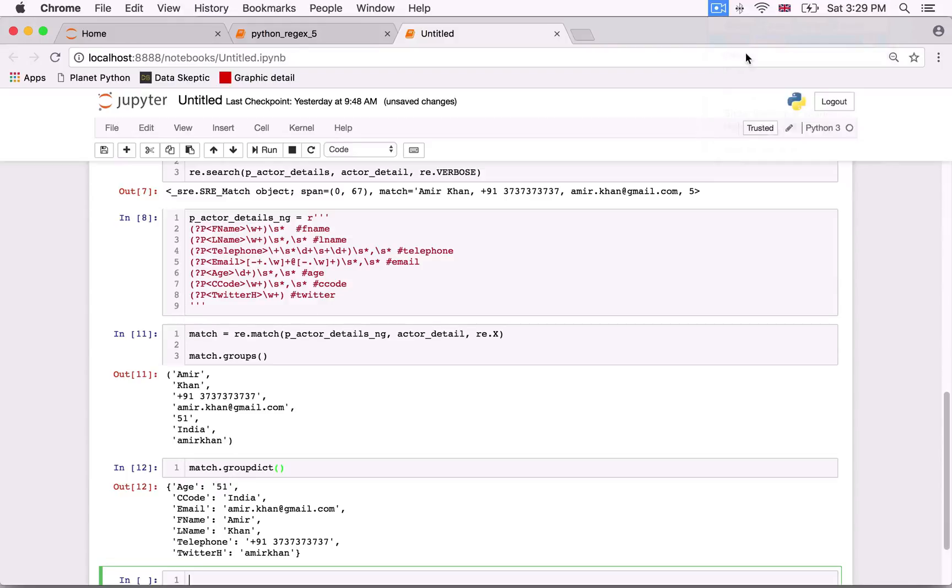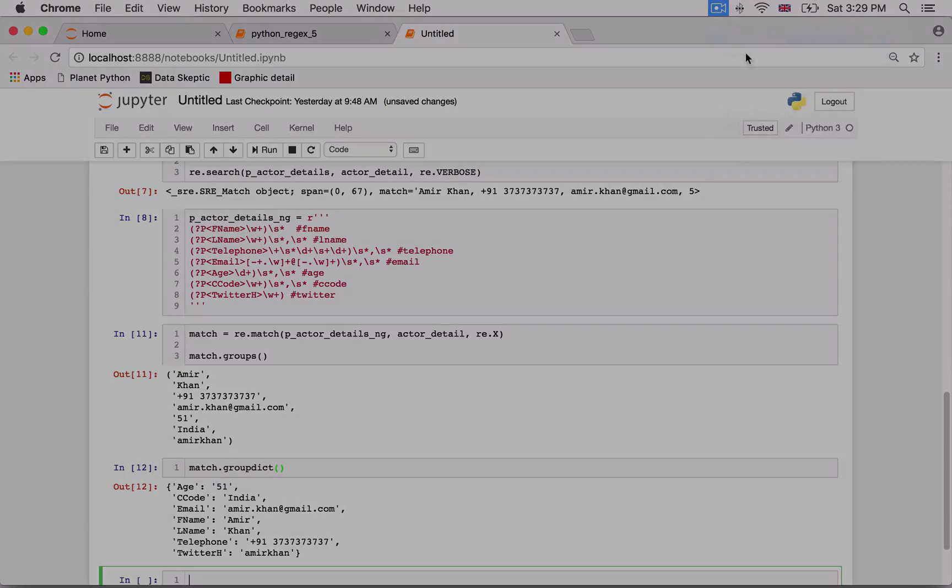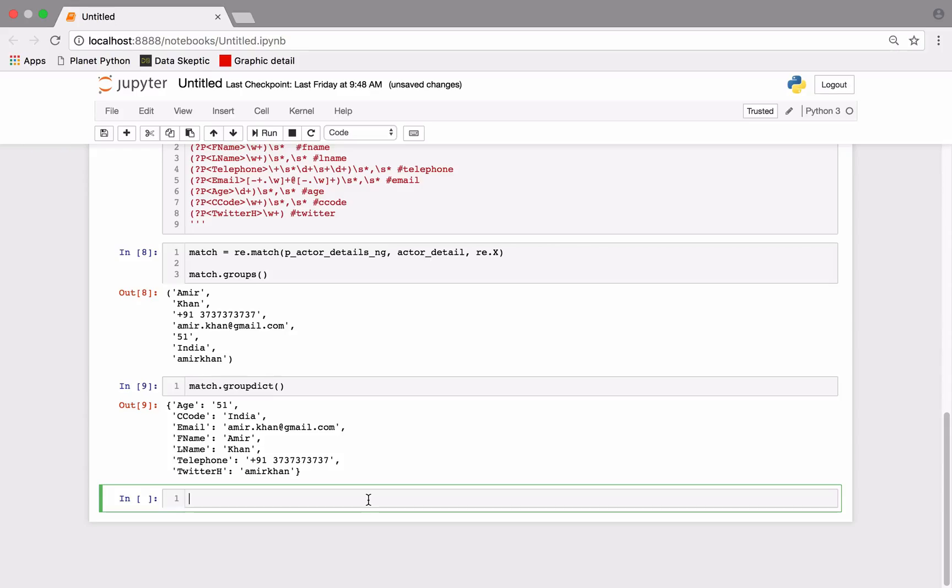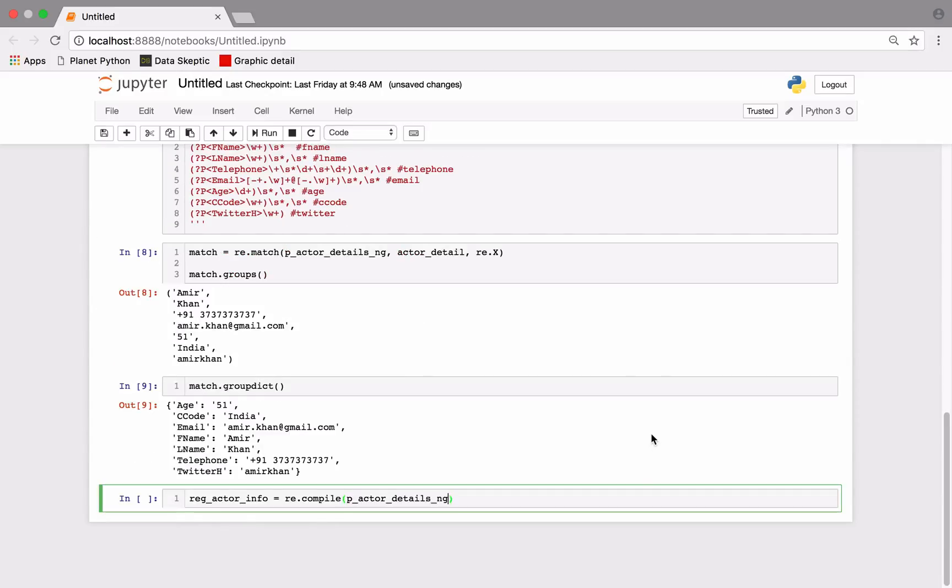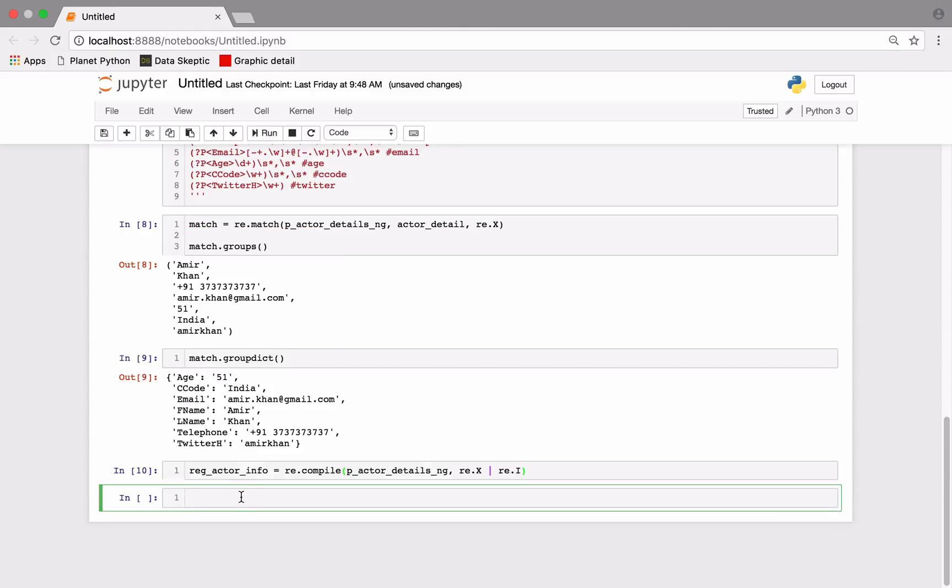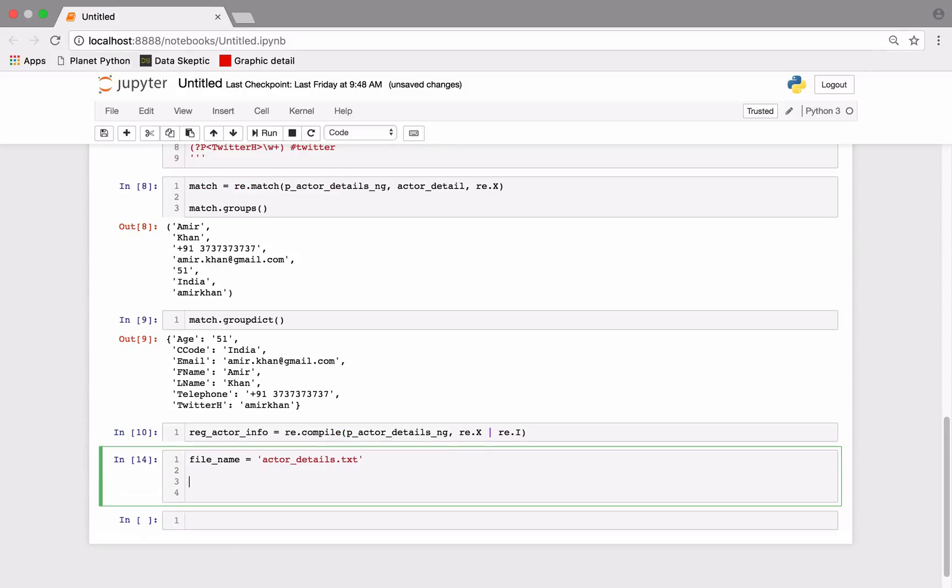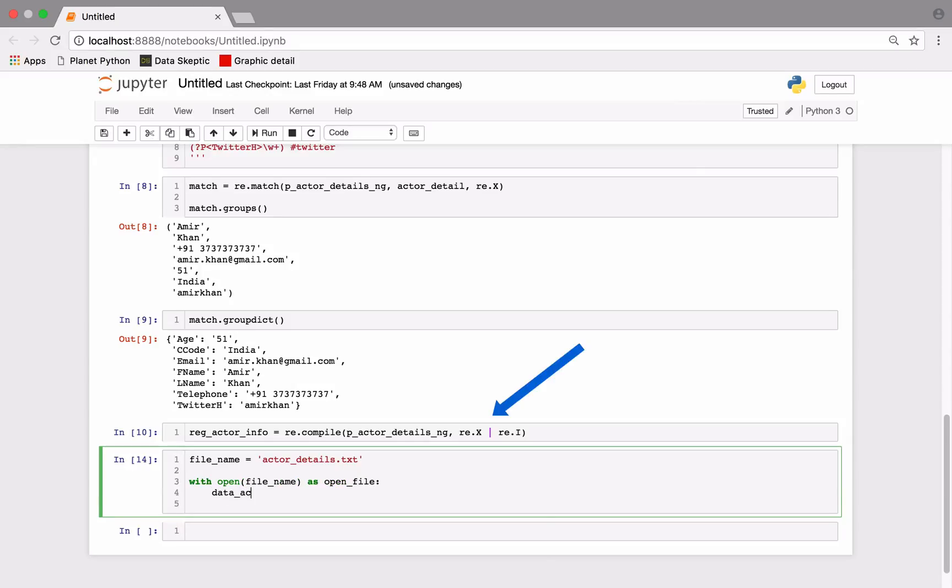Now it will certainly help if we could run our regex for all items in the file and not just the first line. So let's do a few things. Firstly, since we may need to use this regex pattern multiple times, let us create a compiled object. We will use the compile function for this. This also helps us bundle any important arguments into the compiled object. Notice how we have chained multiple flags in the function.